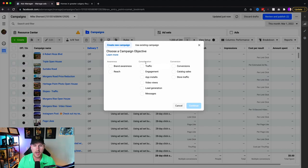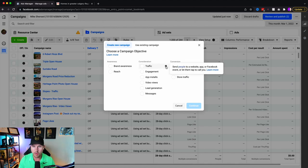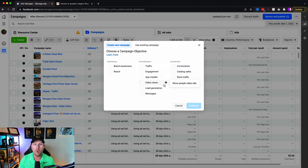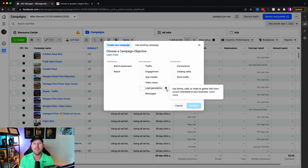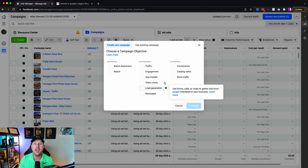Facebook is always rolling out new interfaces, so this is how most people are going to see it, but you might see something slightly different. Even so, they still have traffic and lead generation. You're going to use traffic if, for example, you have an IDX website with lead capture — like KV Core, which agents at eXp Realty get for free. If you do not have one, you'll need to choose lead generation in order to capture the lead's information.